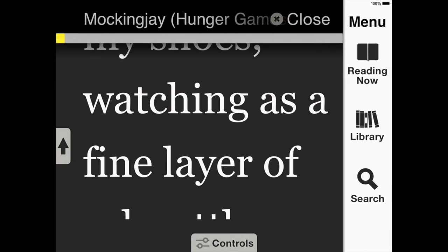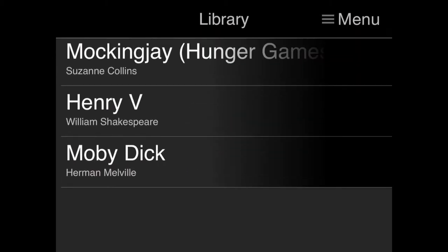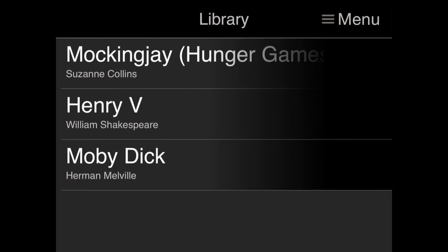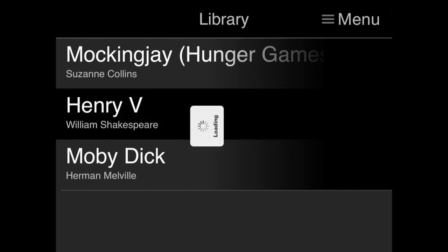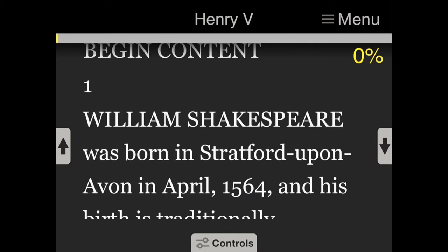There's a menu button where you can see your library and search for new books from Bookshare. If you go to the library, you see the books that you have, manage them, and open another one. As you can see, the interface is really high contrast with white writing on a black background, so it's easy for people with low vision to see.